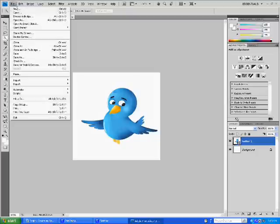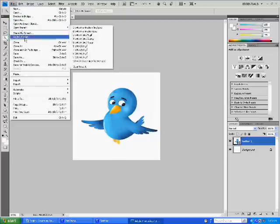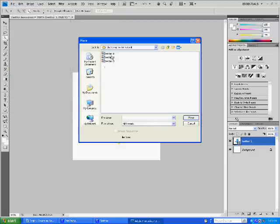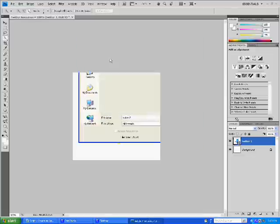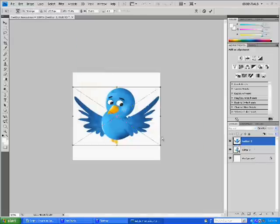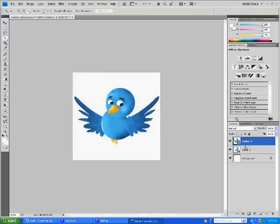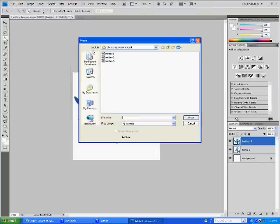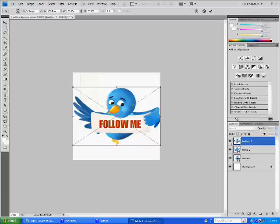So now I'll place my second image, Place, Twitter 2, Enter. Here's my second layer, File, Place, Twitter 3. Okay.